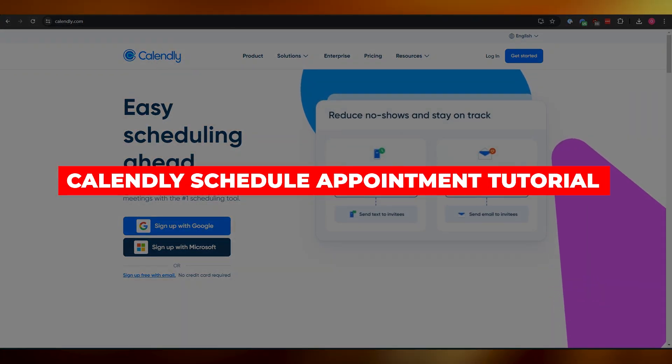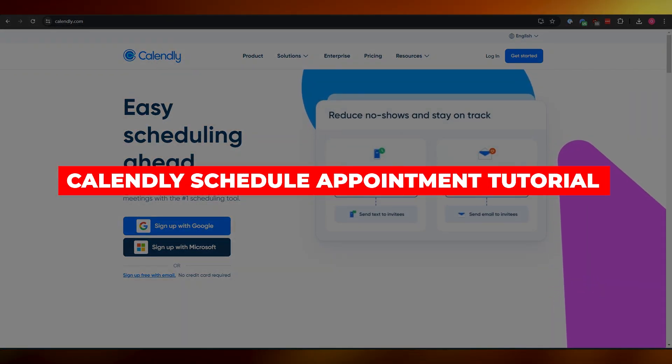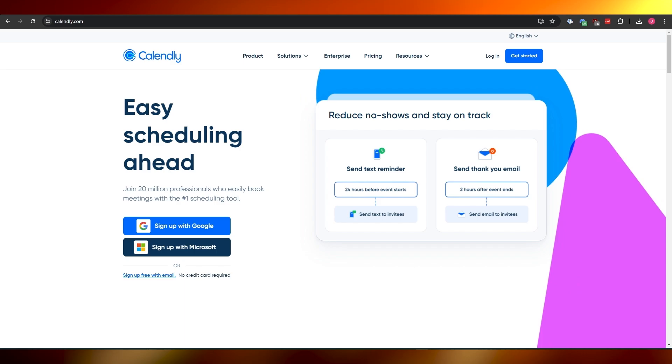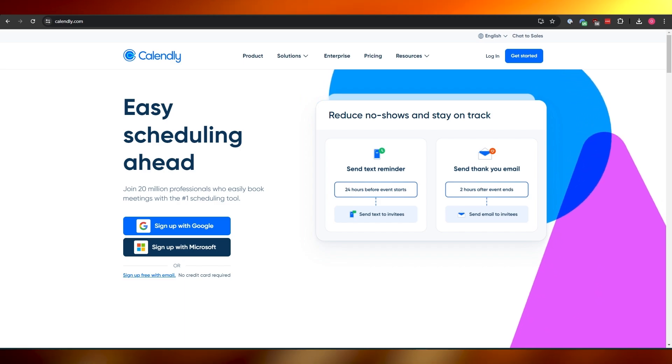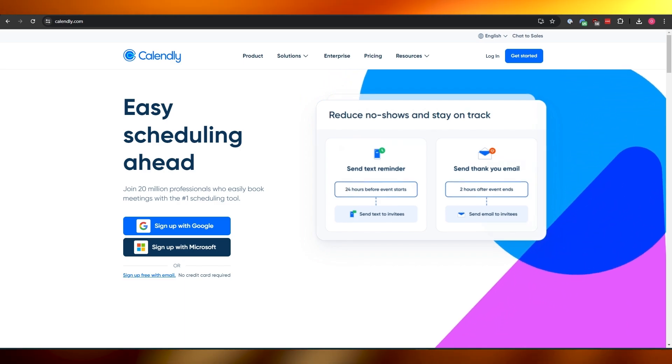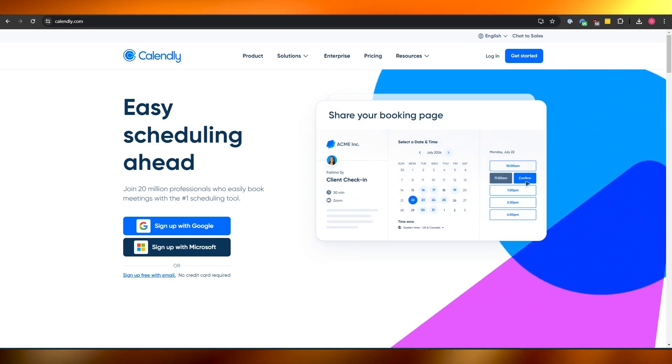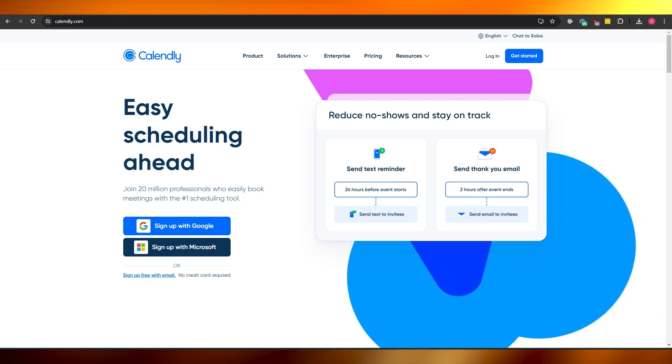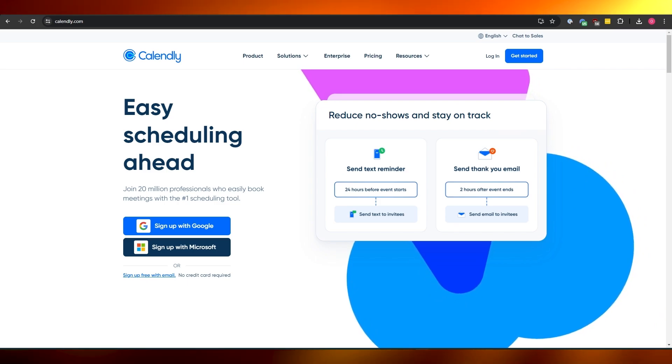Calendly schedule appointment tutorial. Hi guys, welcome back to another video. In today's video I'm going to be telling you how you can use Calendly and how you can use it to schedule appointments. So having said that, let's just jump into the video.